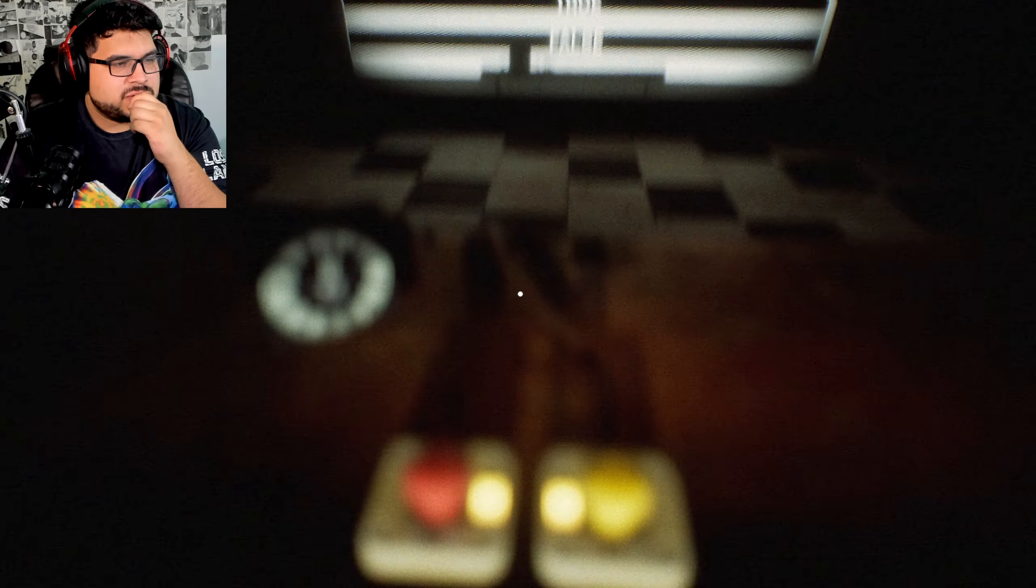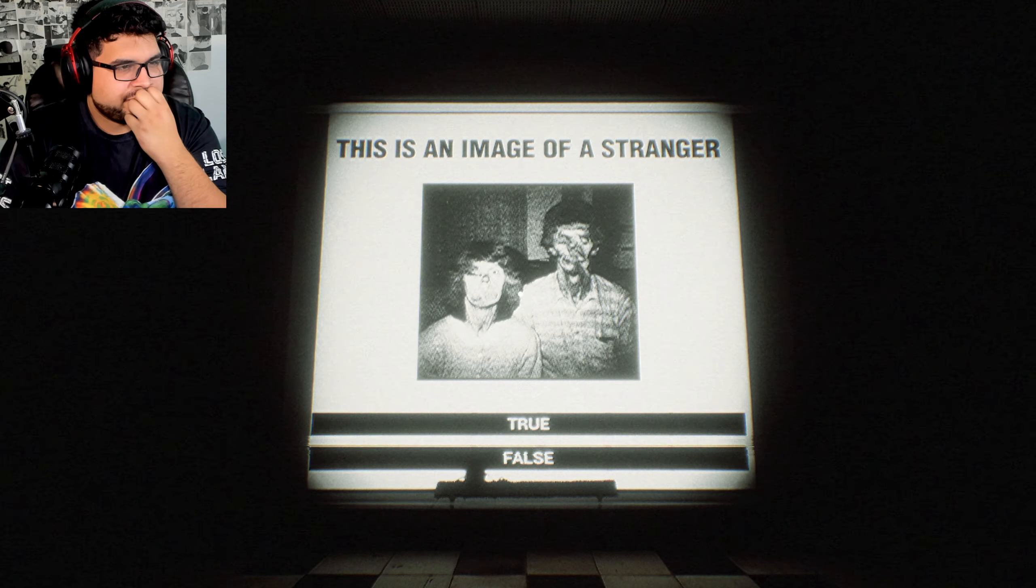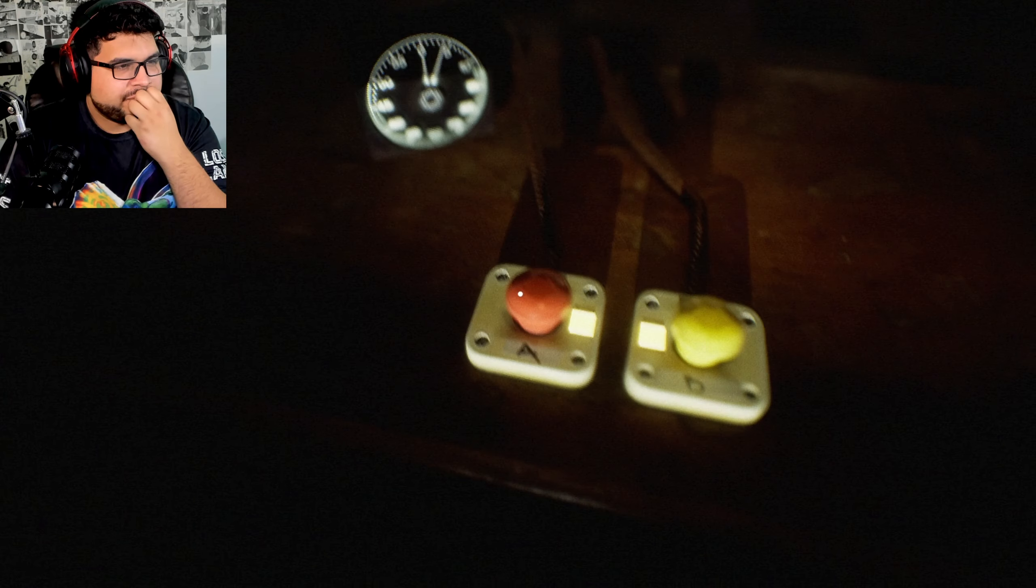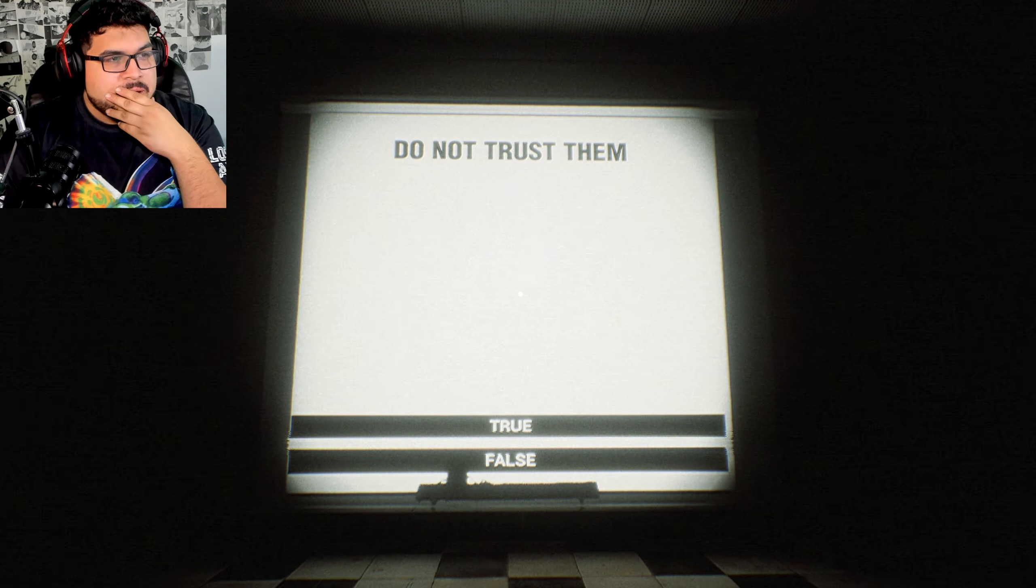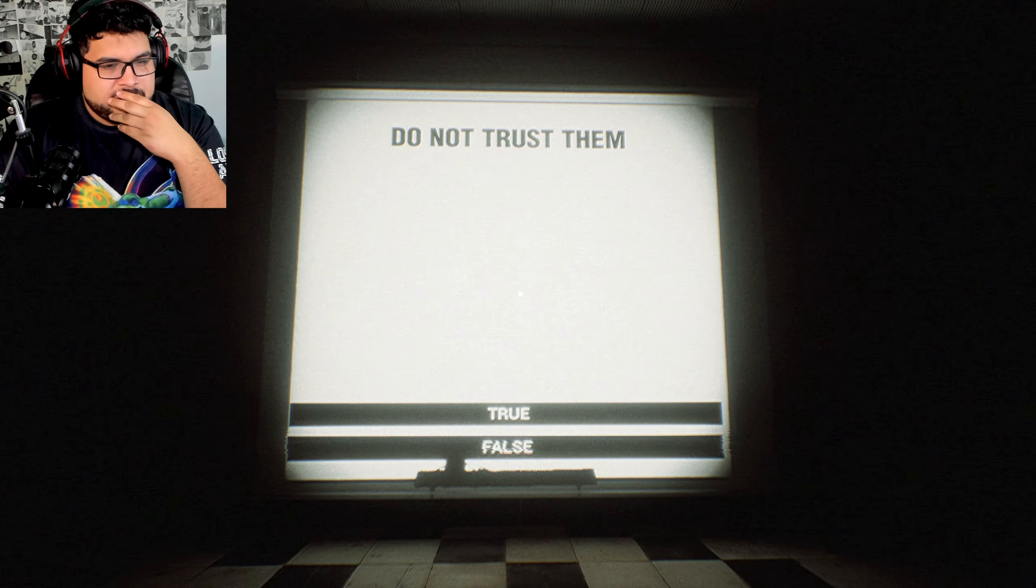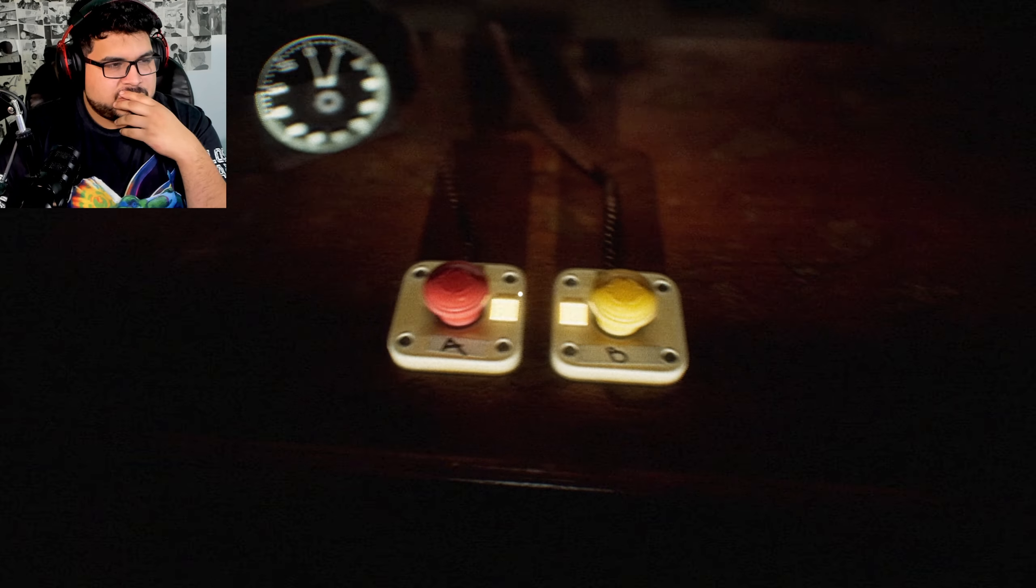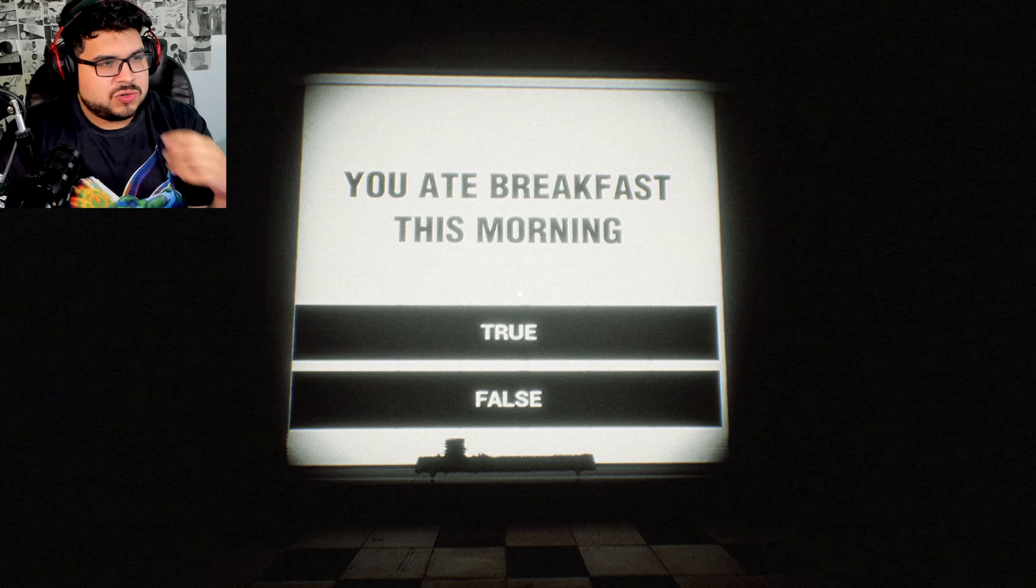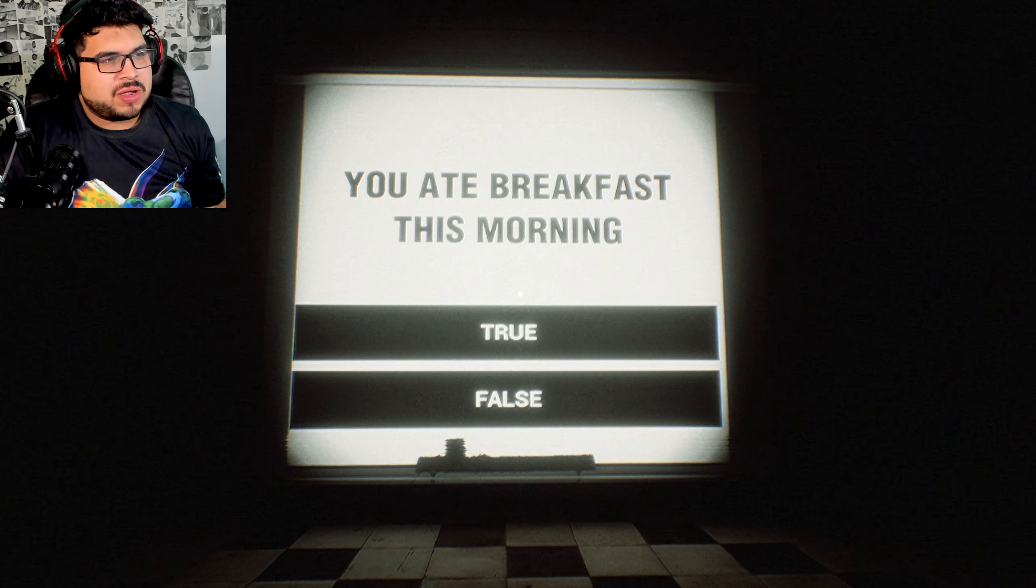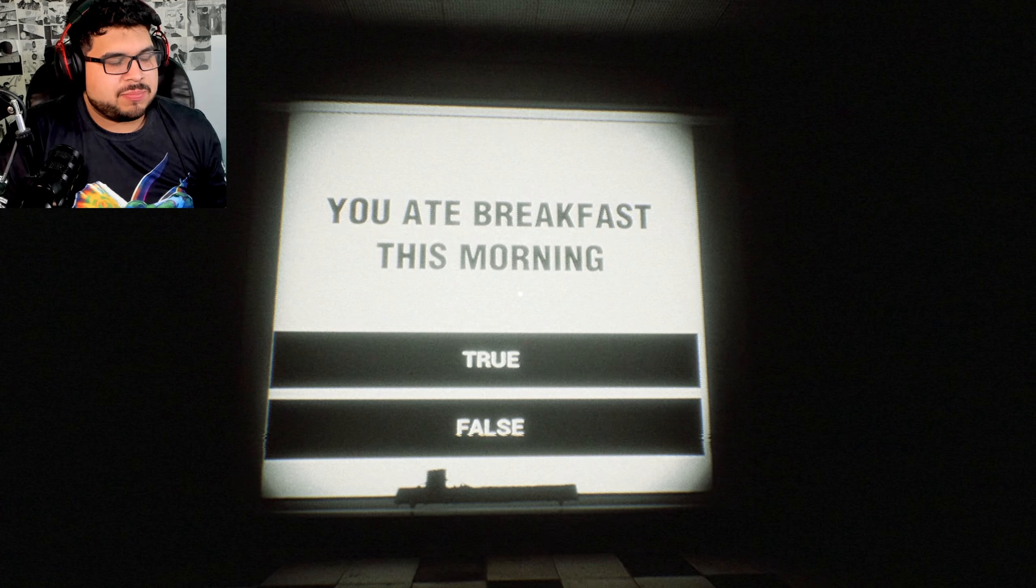Oh goodness. Yep. Do not trust them. True, true, we don't trust them. You don't trust them. You ate breakfast this morning? I did, I have ate breakfast this morning.